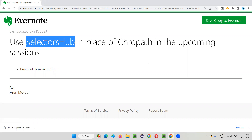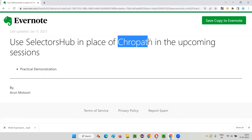When I recorded the sessions earlier, I was using ChroPath. A few upcoming sessions that are going to come after this session were recorded earlier, and in those I was using ChroPath add-on or extension for auto-generating locators.